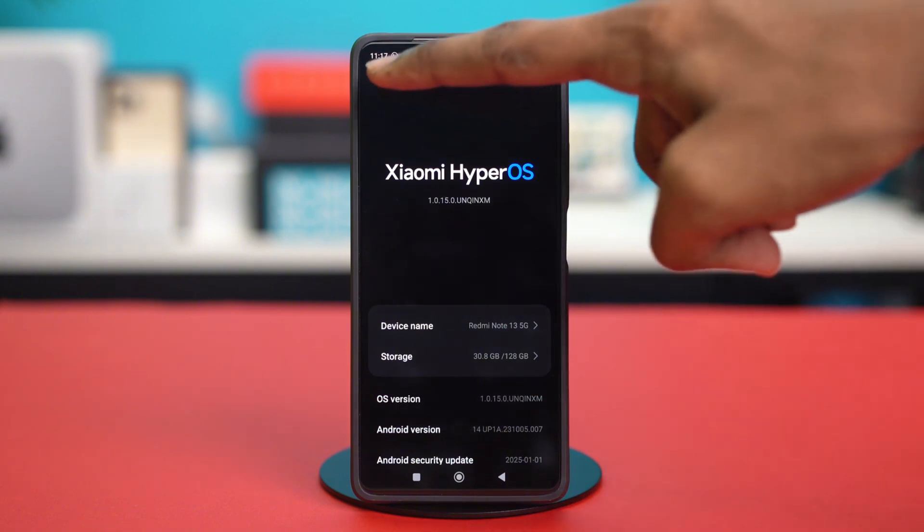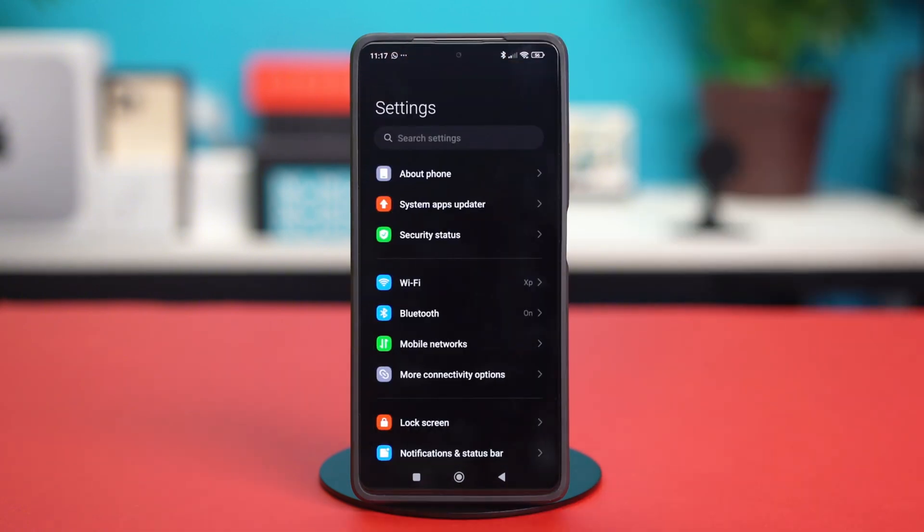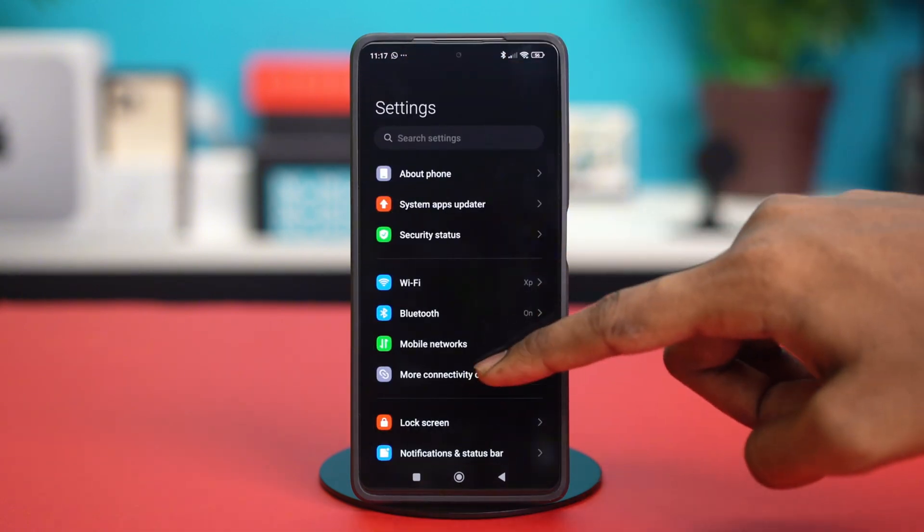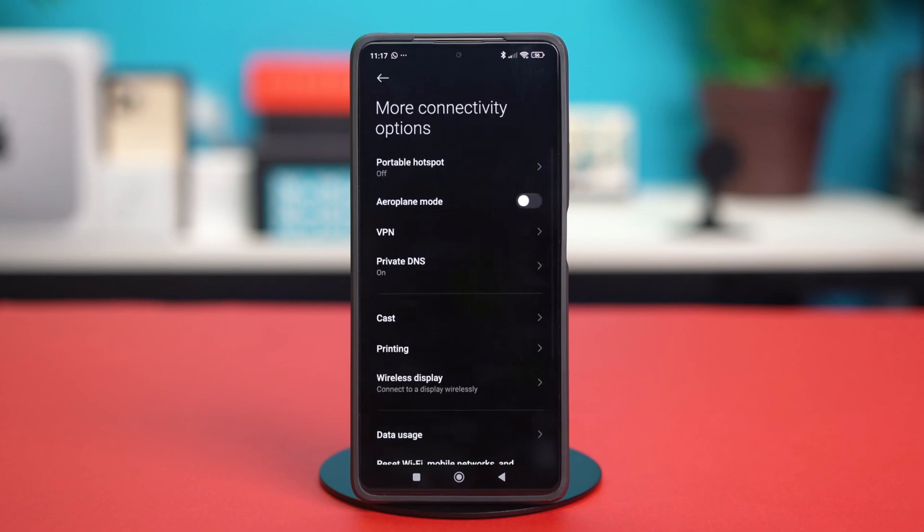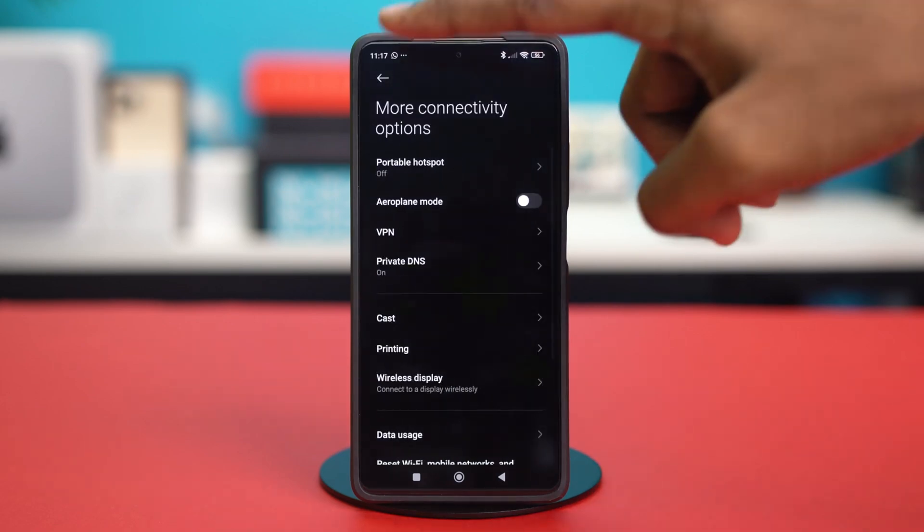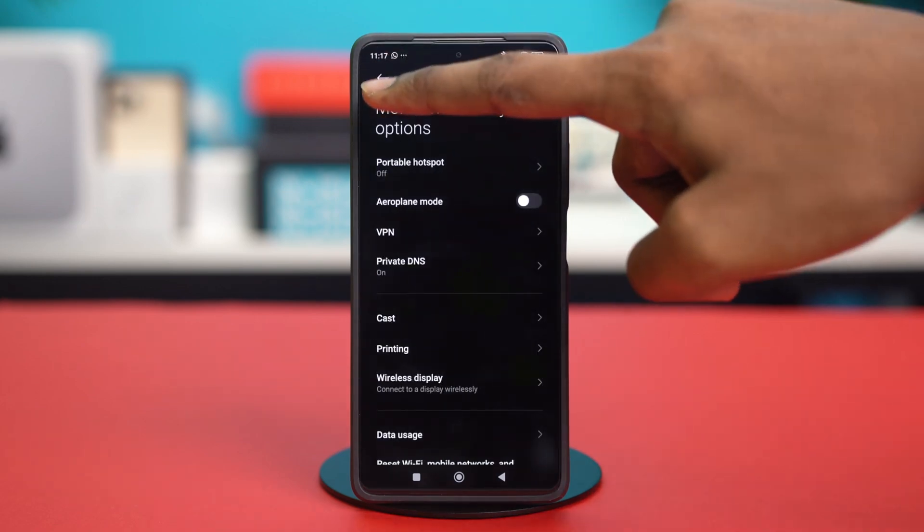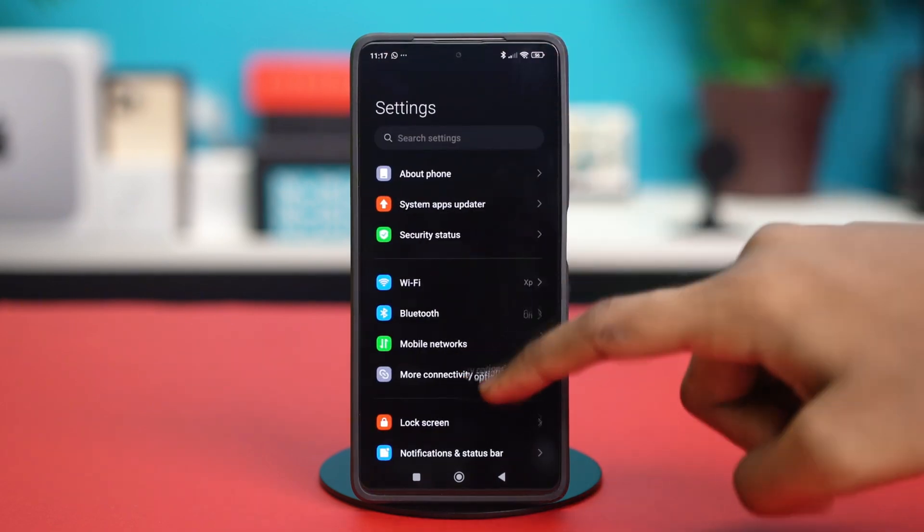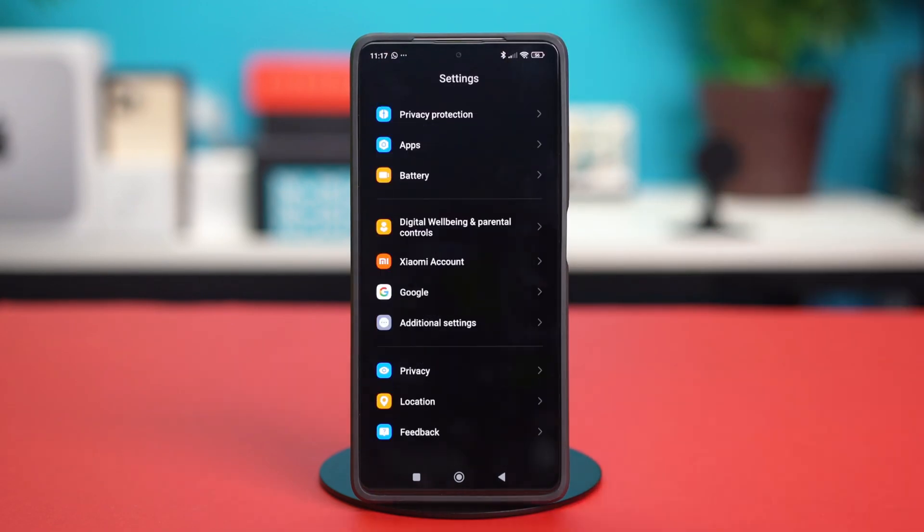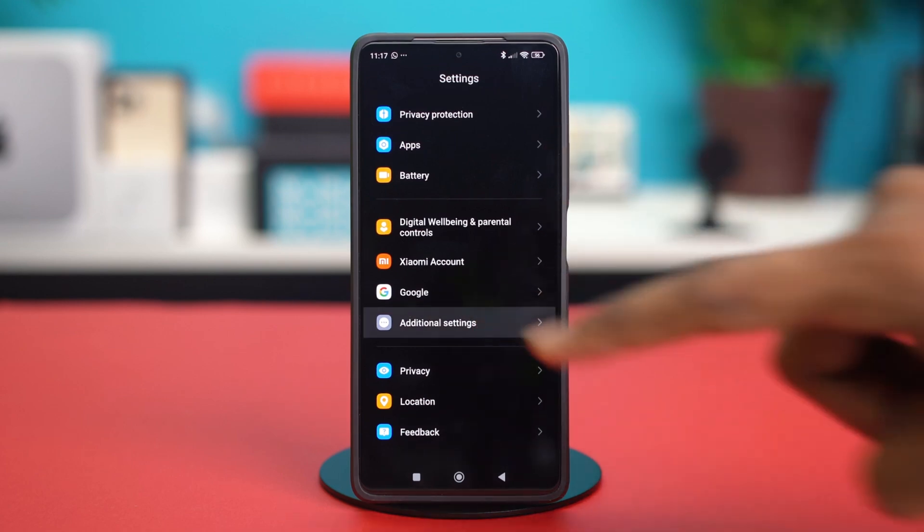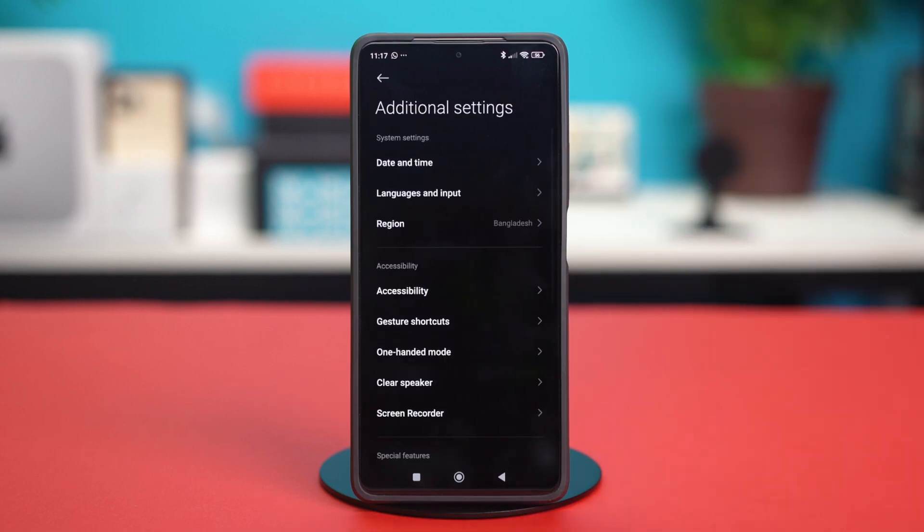Once that's done, just go back. And scroll down to the bottom and tap on additional settings.